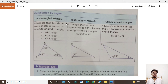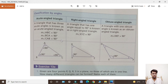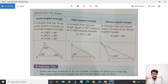Next, acute angle triangle: aisa triangle jisme teen acute angles ho. A triangle that has three acute angles is known as an acute angle triangle. Acute angle ka matlab hai less than 90 degrees. In triangle ABC, all three angles — at A, B, and C — are less than 90 degrees.